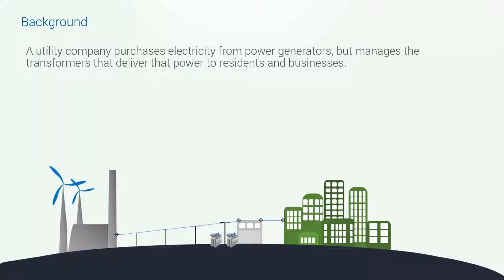For example, suppose a utility company purchases electricity from power generators and manages the transformers that deliver that power to residents and businesses.